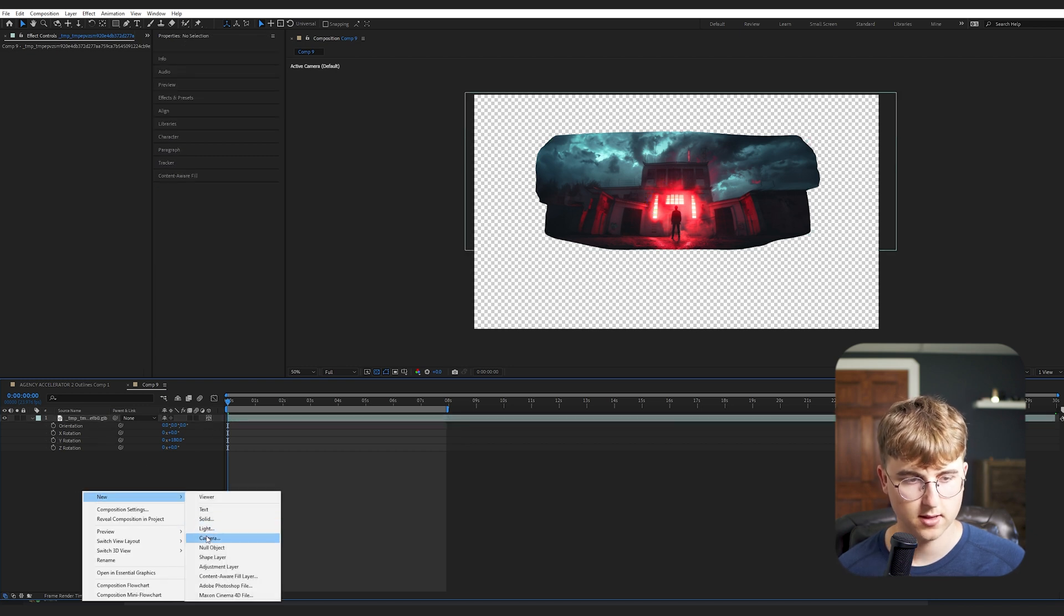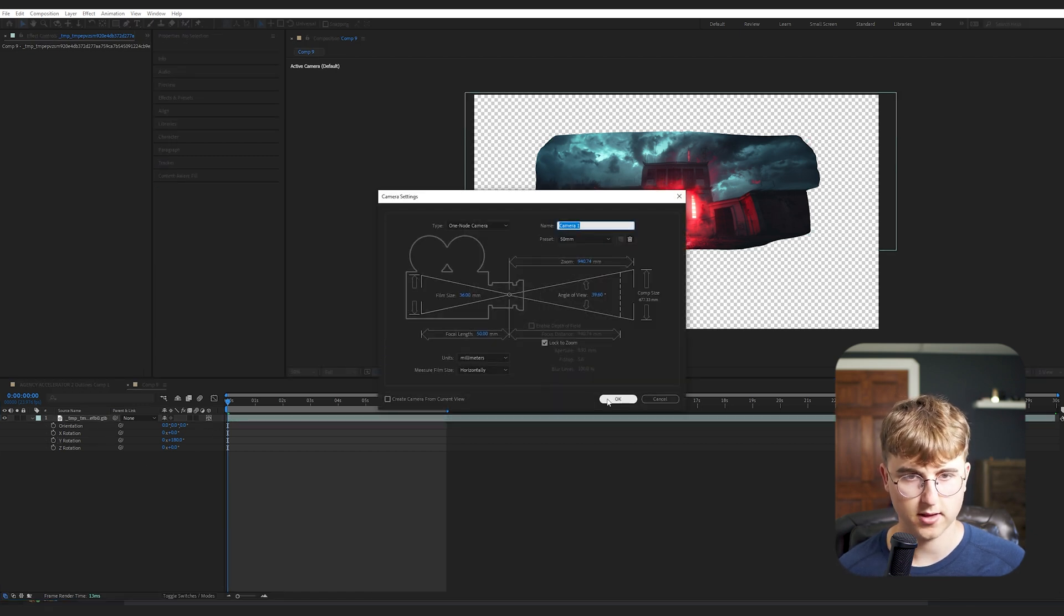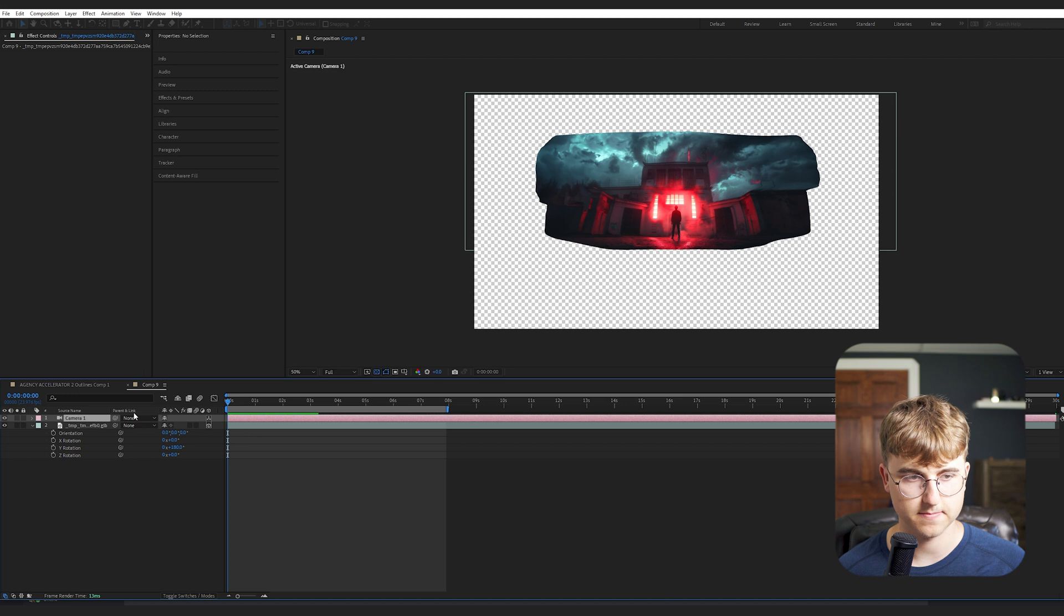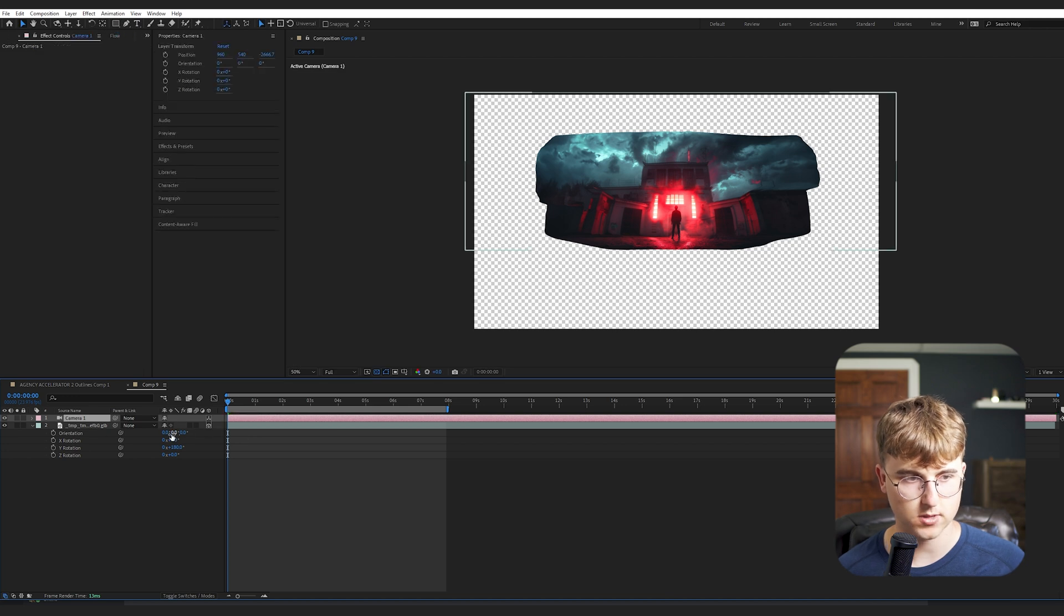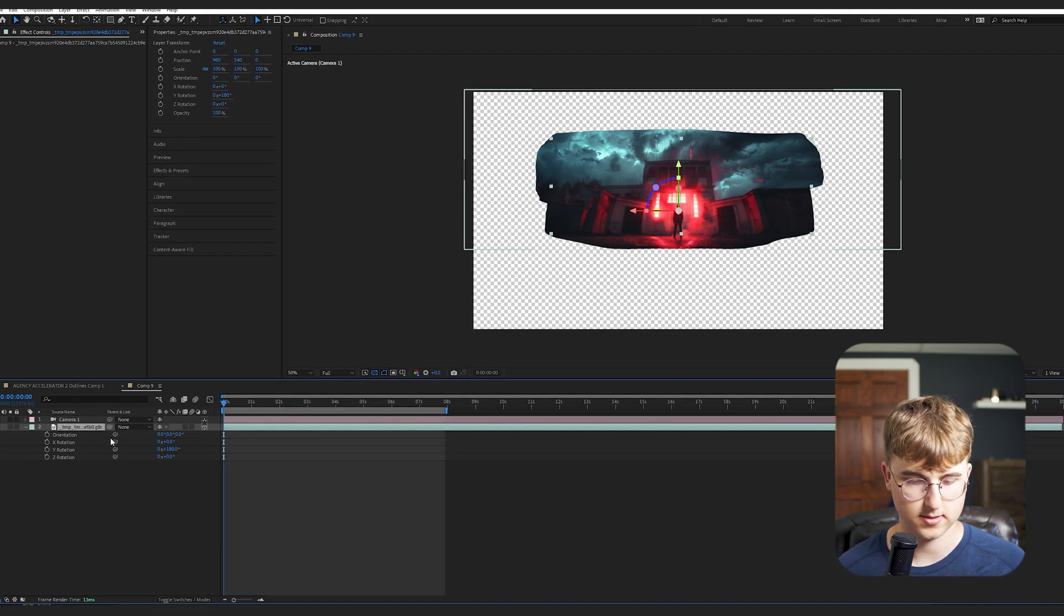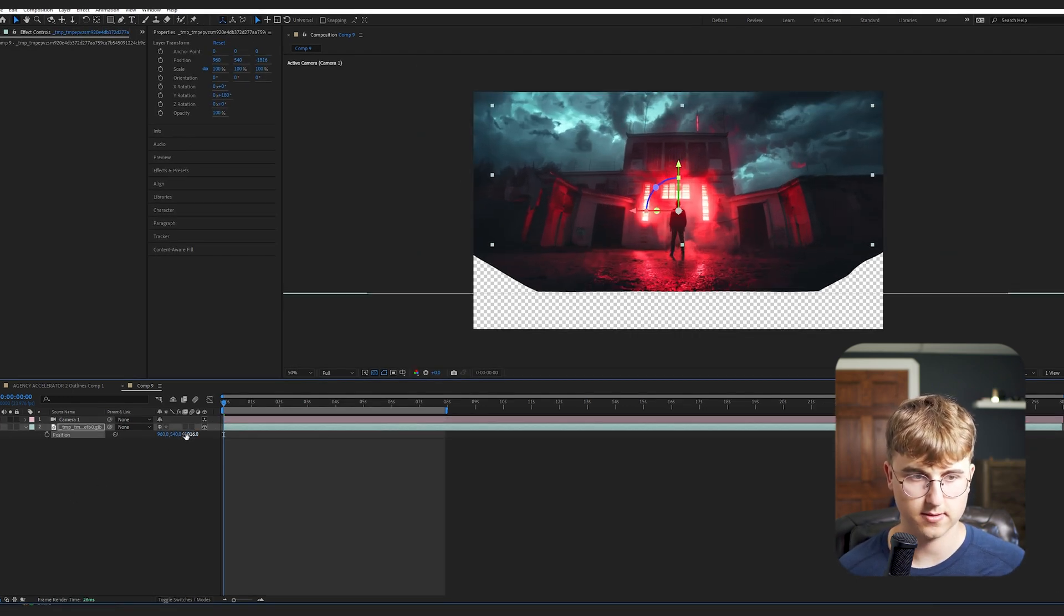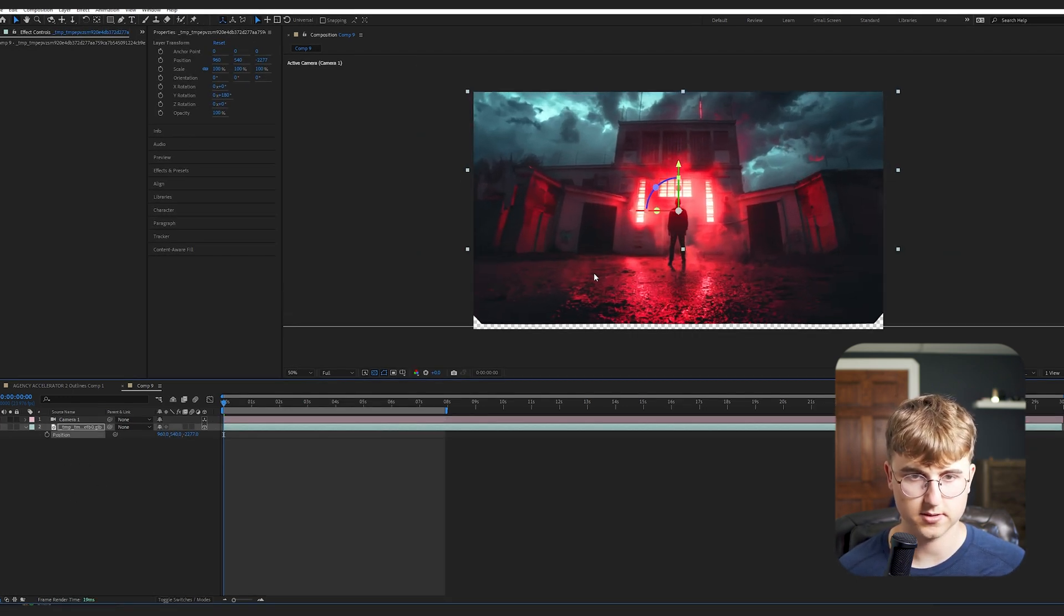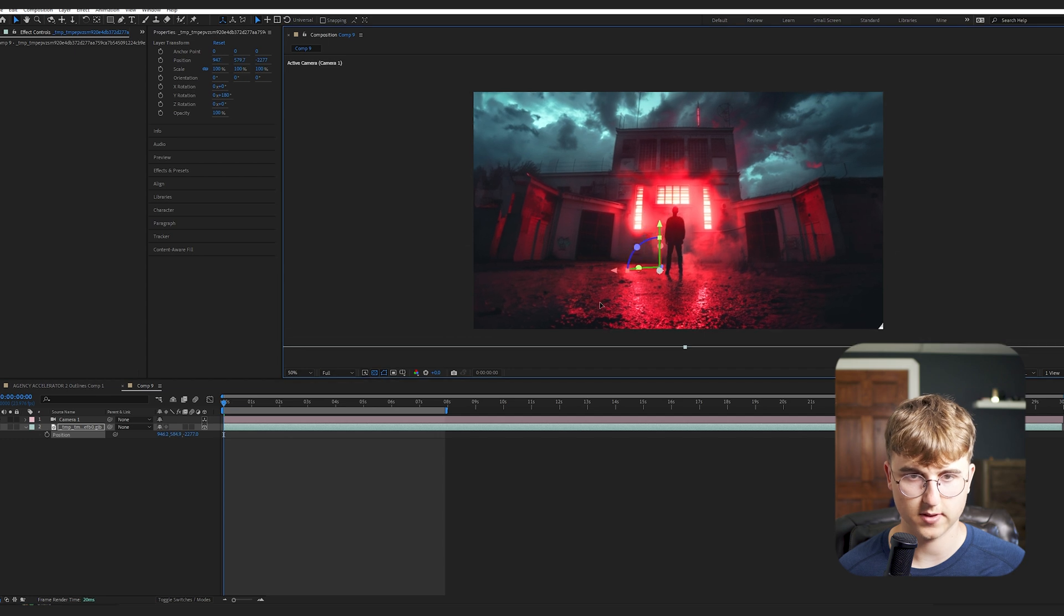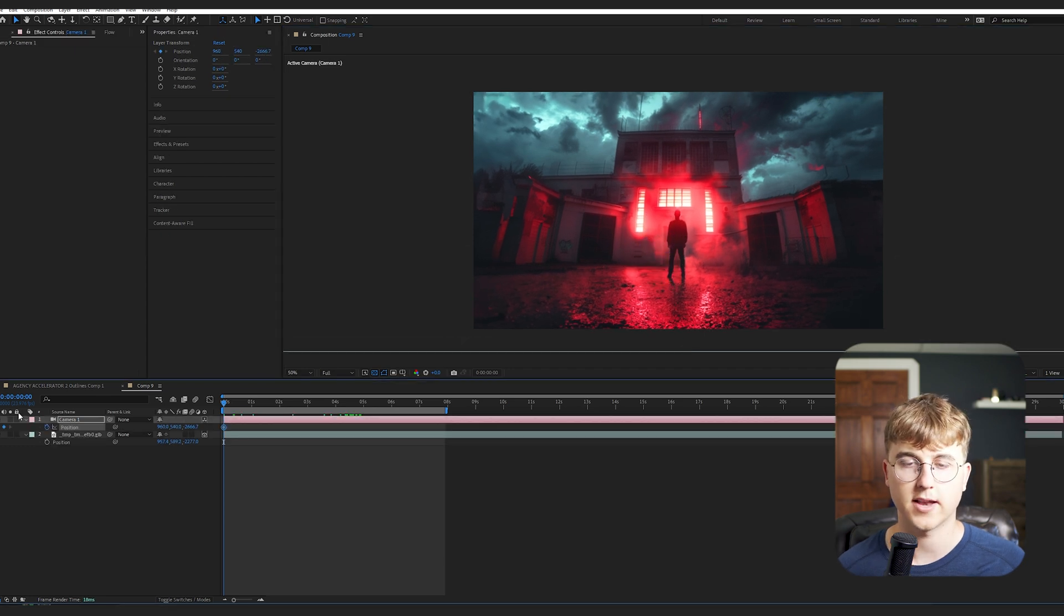So once you do that, let's make a new camera layer, 50-millimeter preset. Scale it up quite a bit on the Z so that it fits kind of the whole composition. Let's move it down a bit. Cool.